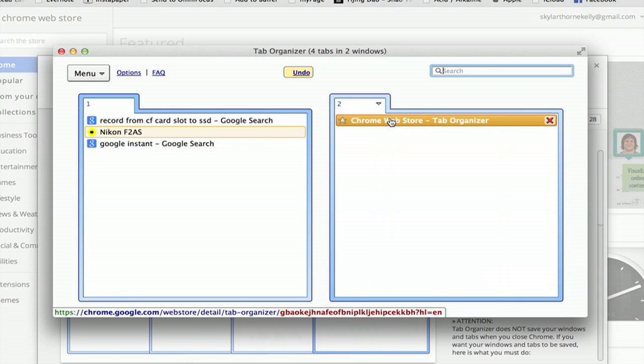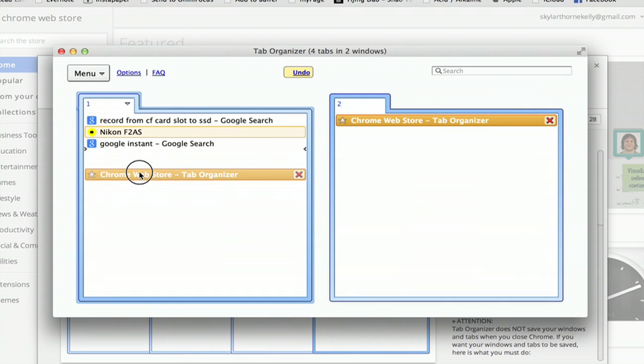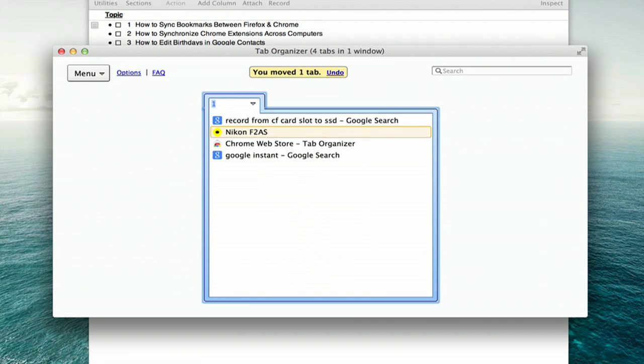Let's say I want to consolidate all these tabs into one window. I can click it and drag and drop it there. Now I've only got one window to deal with and that's minimized right here.